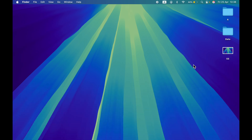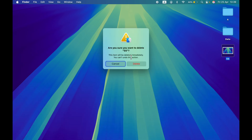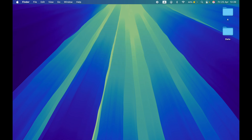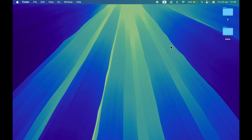If you want to delete a file completely without sending it to the Recycle Bin, select the file and press Option+Command+Delete. A pop-up will appear asking if you're sure — it notes that the item will be deleted immediately and you can't undo this action. If you select Delete, the file is gone from the desktop and is not present in the Recycle Bin either.